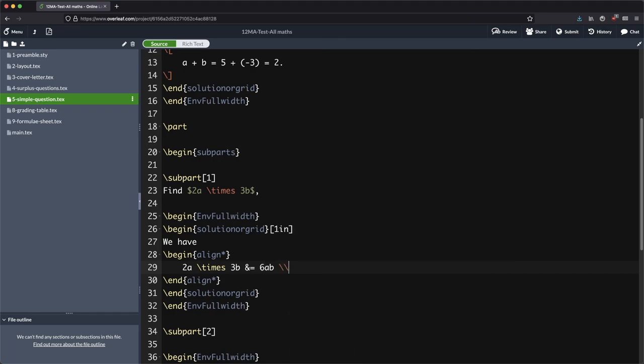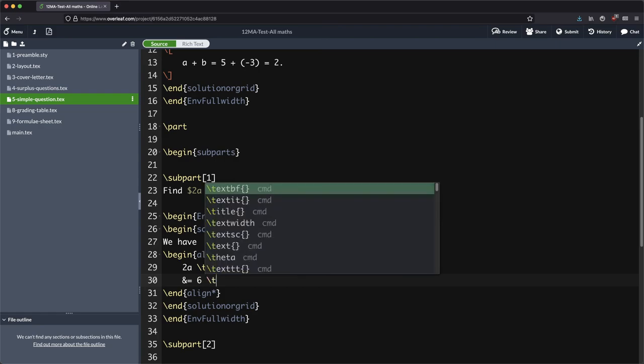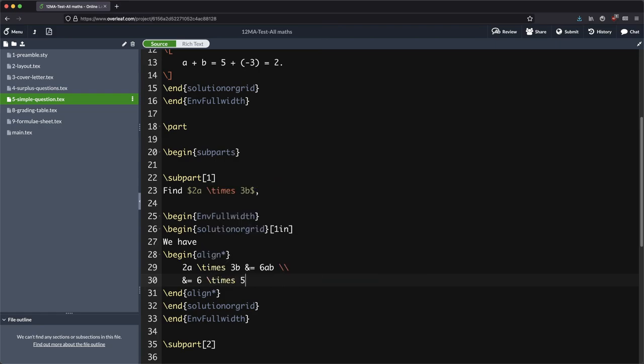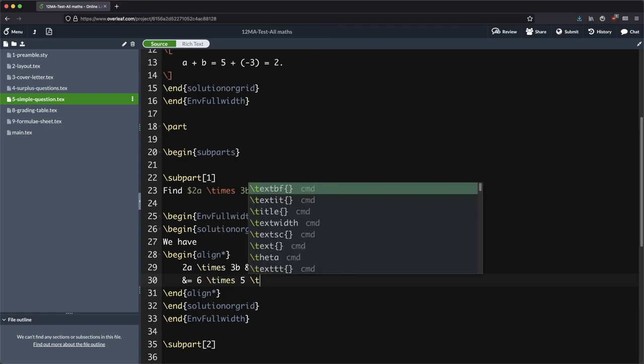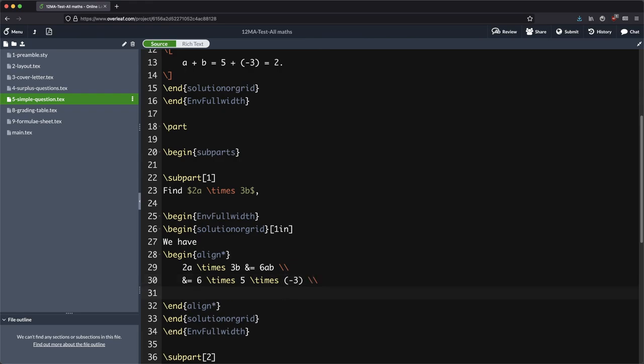Now I want to go on to the next line so double forward slash. Don't use double forward slash willy nilly throughout your document. It has a very specific usage inside environments, so you don't want to be using that all over the place. That's a trap that a lot of people fall into when they're first learning this. So six times five times minus three. Next line. This is 30 minus 90.